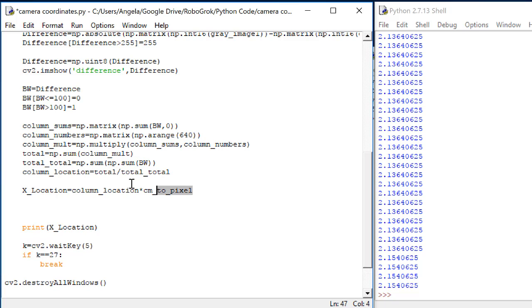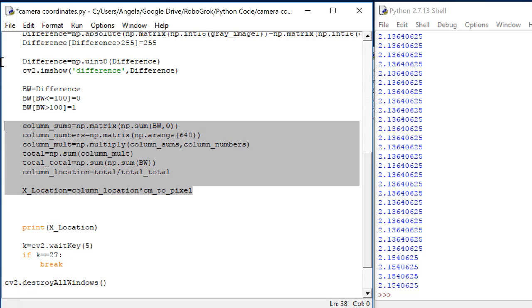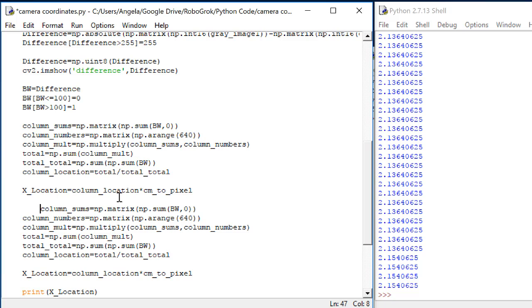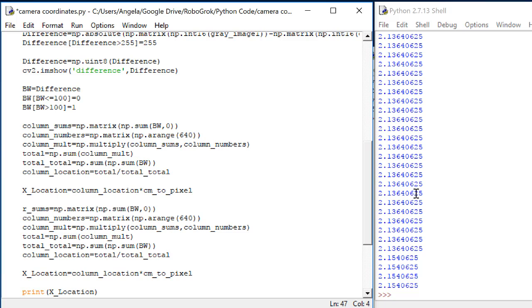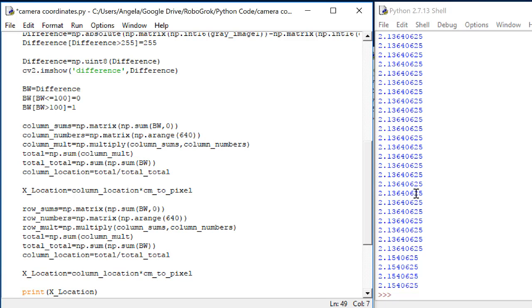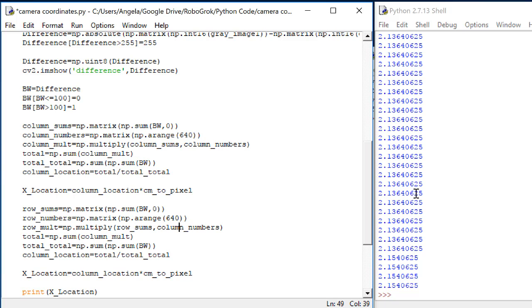Let's start by copying this entire block of code and pasting it down here. I'm going to replace all the column variables with row variables. Then, this range should not be 1 to 640, because we only have 480 rows. So I'll change this to 480.